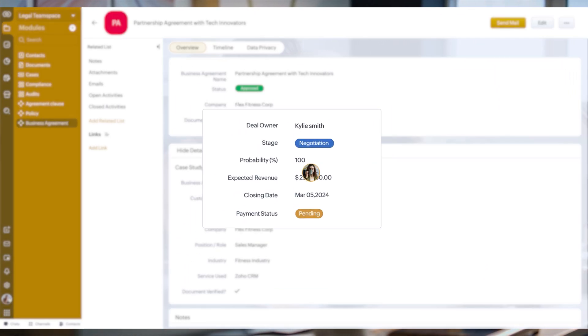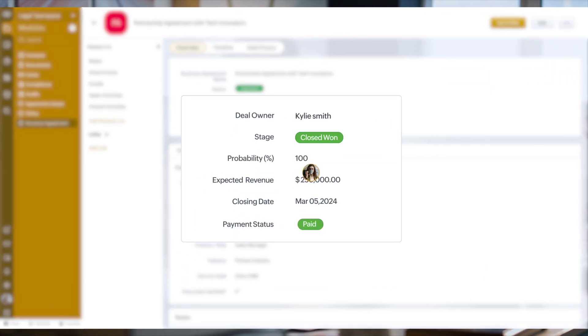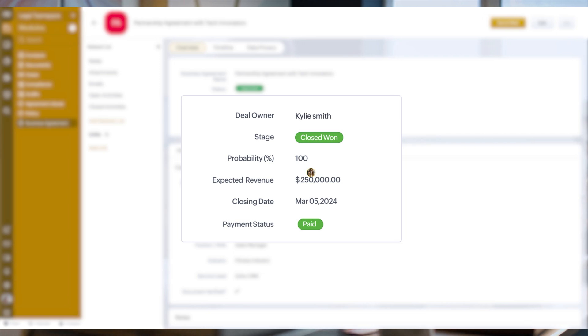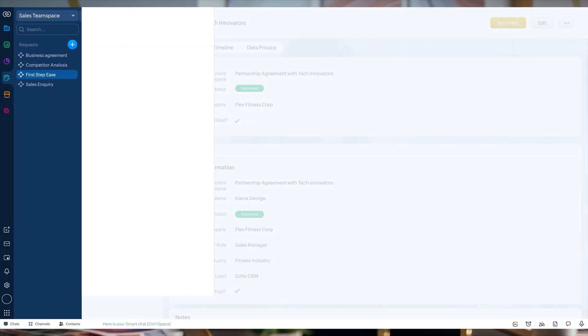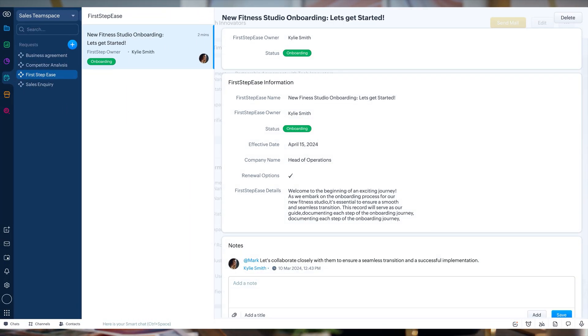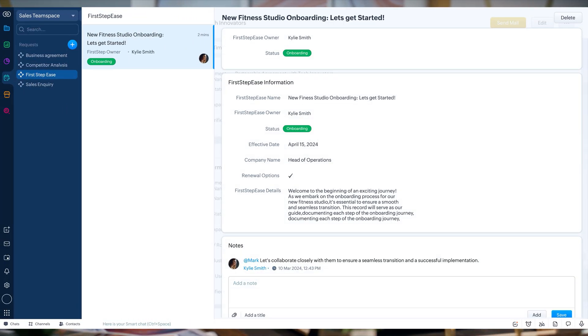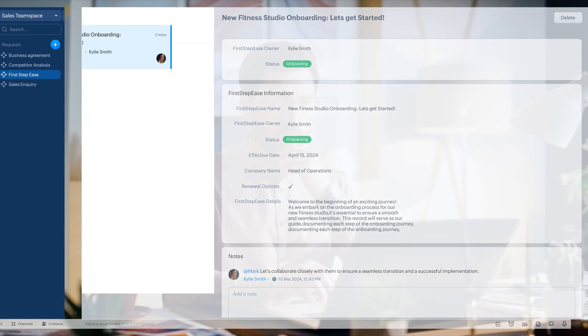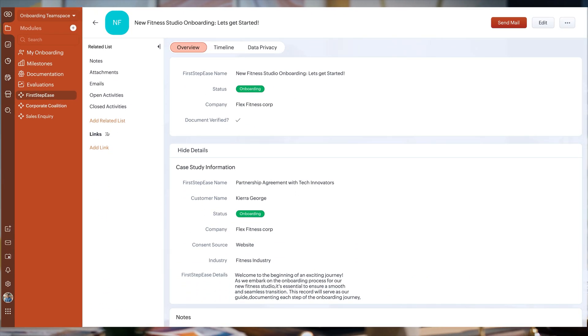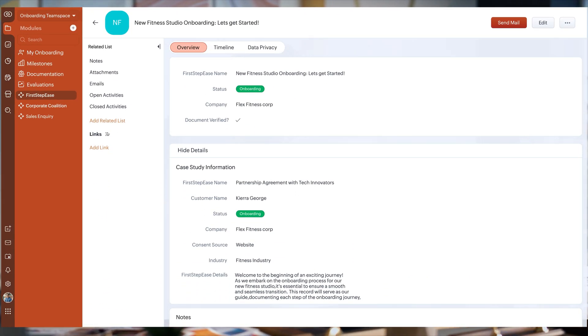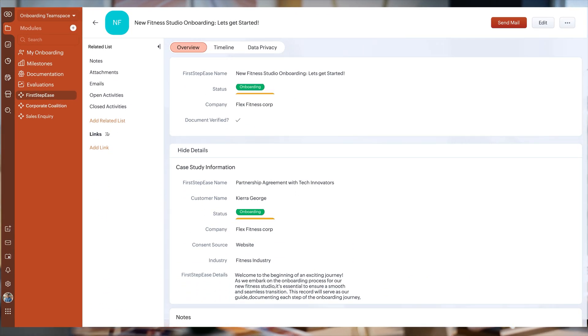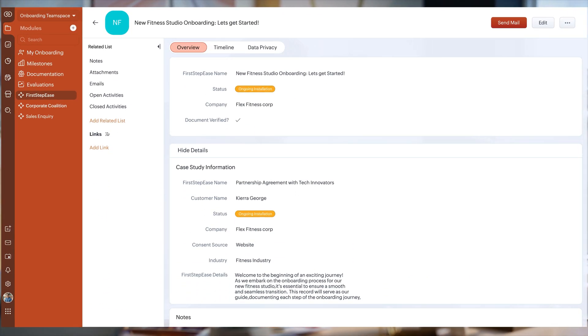Now Kylie marks the deal as closed in her record and creates a request in Mark's team module to take care of customer onboarding and implementation. Seeing this record, Mark schedules the installation for the following day.